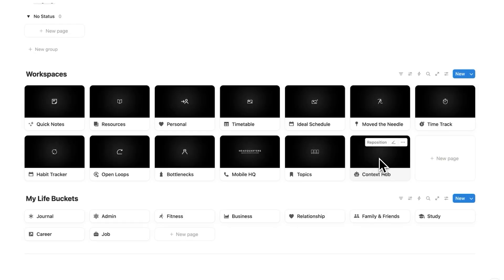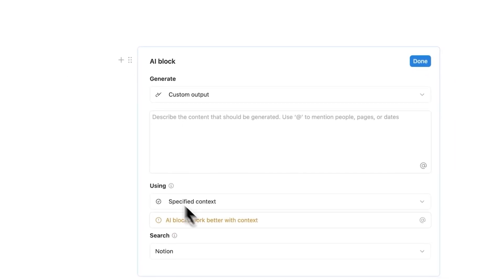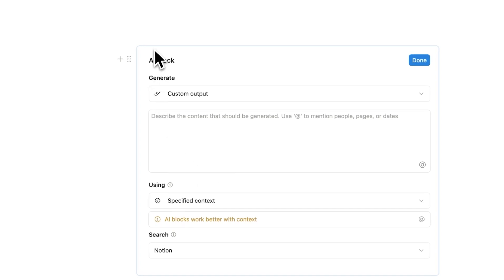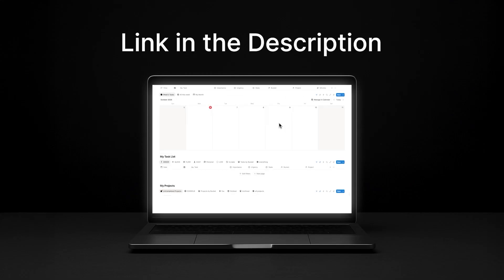So now we have this context hub here that we can draw from when creating these AI blocks. By the way if you're interested in headquarters there's a link in the description or if you want to see the full tool then you can click on this video here. Thanks for watching I hope you found this useful.